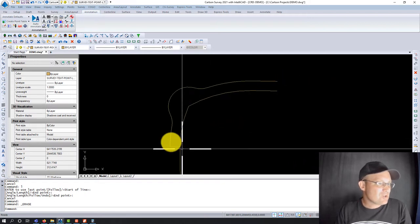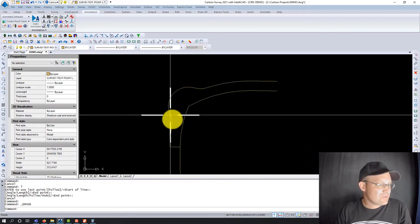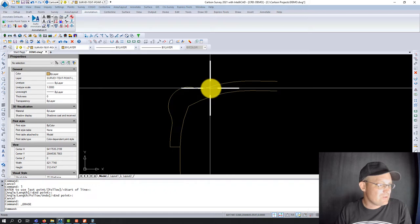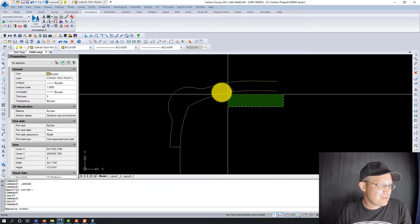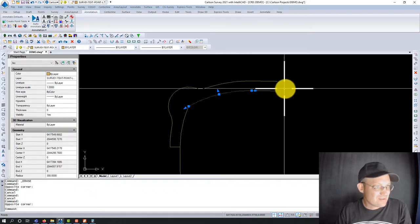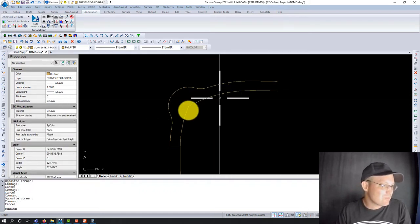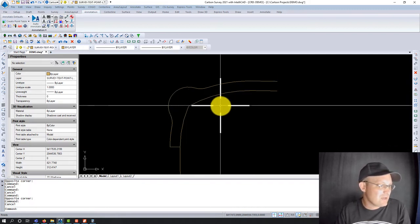So there you go, guys. That shows you how to draw tangent curves, some reverse curves, how to use the lengthen command as a little trick, and how you can skip ahead to a tangent and glue some non-tangent curves together if you need to do that.